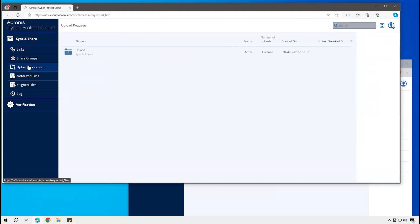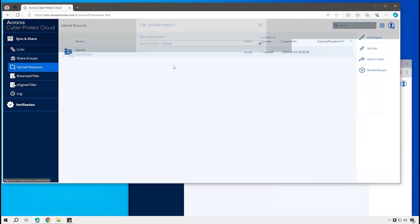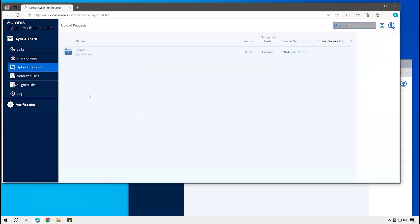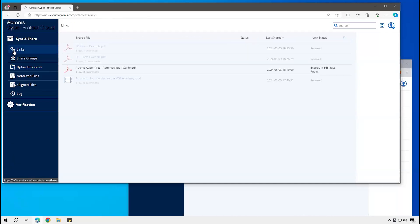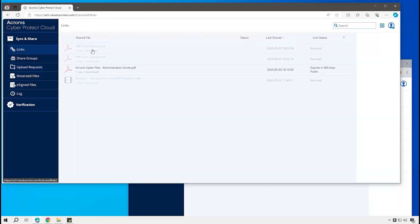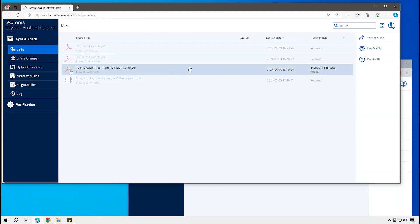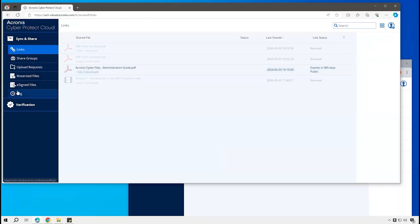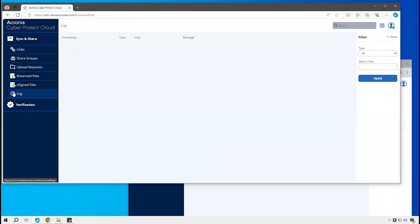You can also manage the upload requests here, so you'll see the ones that have been set up and I could go and delete this or change it as needed. You can also track the individual sharing links as well, so you can see the ones that I've set up before. I could come in here, revoke these, or modify these as needed as well. And then everything is tracked through the log as well.